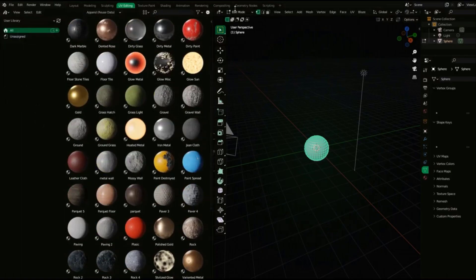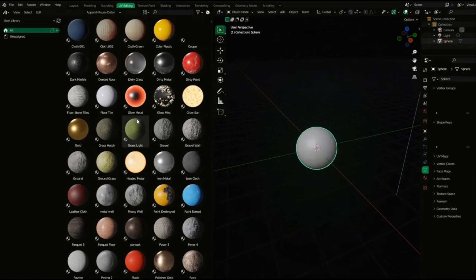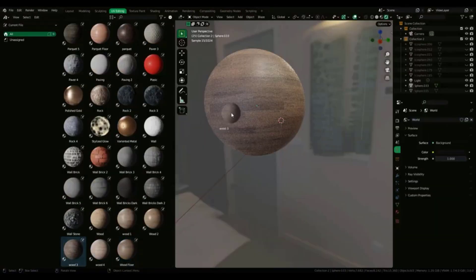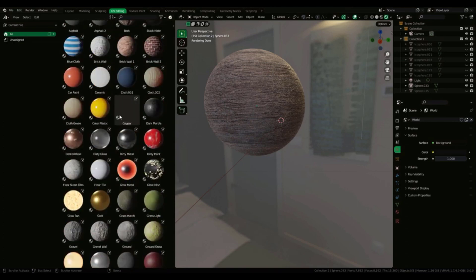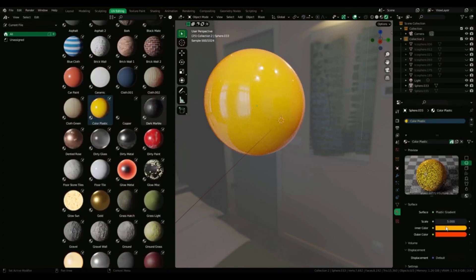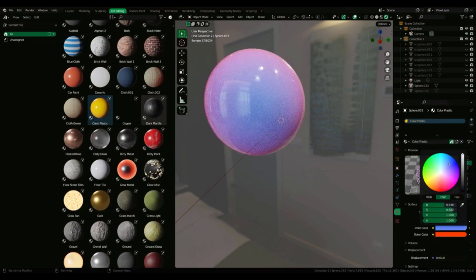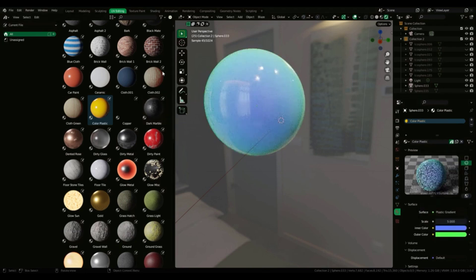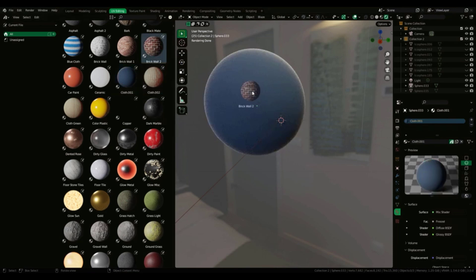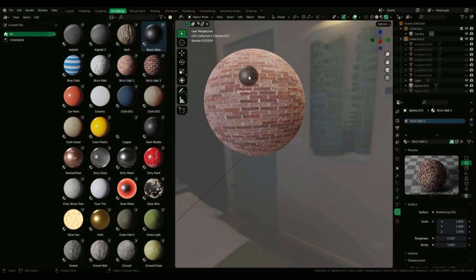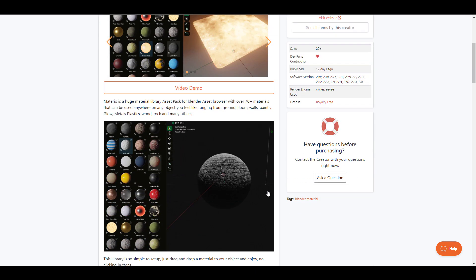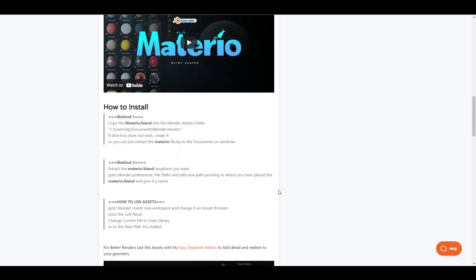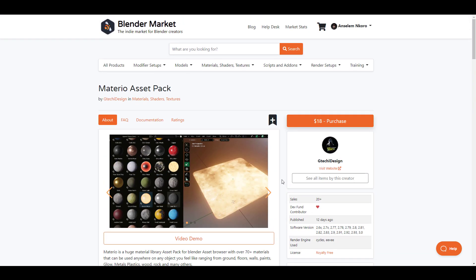Material Asset Pack is a huge collection of material libraries, beautiful asset browser and this is quite impressive for those who are looking for extra materials that they can use on their model. So this comprises of both floor, ground, wall, paint, glows, metal, plastic, wood, rock and so many others. All of these materials are procedural and at the same time the customization for either of them is pretty simple and for those looking for some extra premium materials that they might want to work with, this 70 plus pack actually brings a lot to the table.